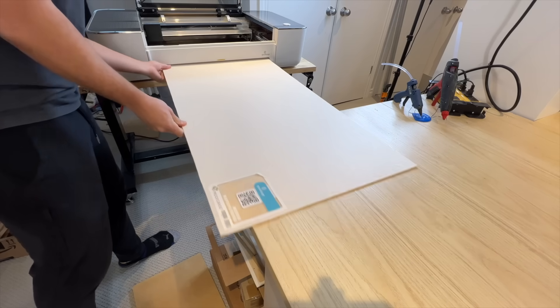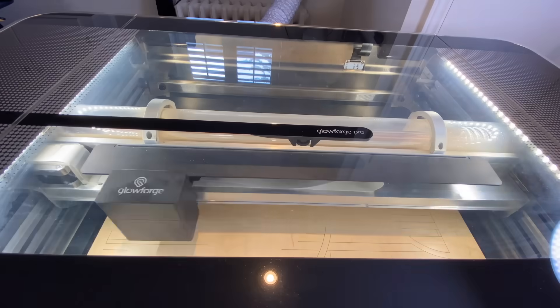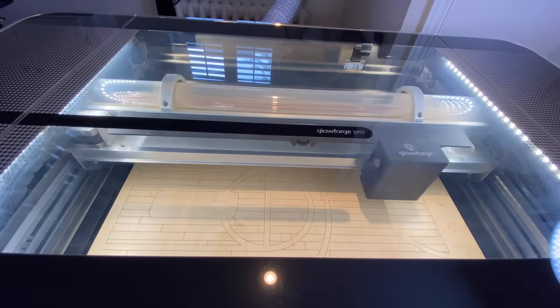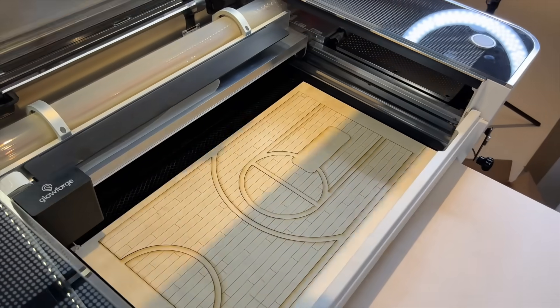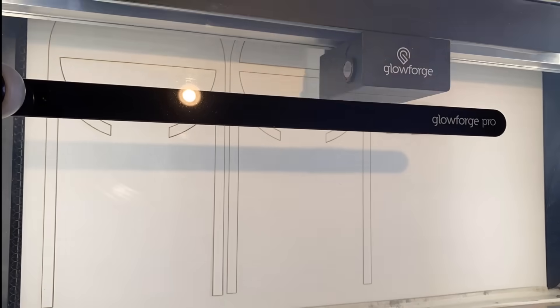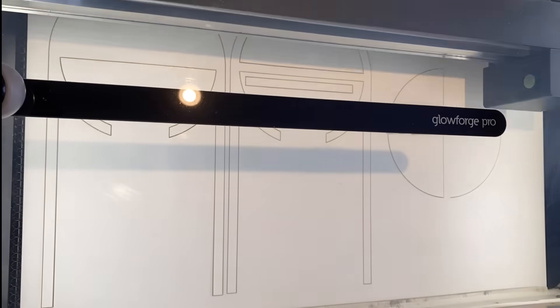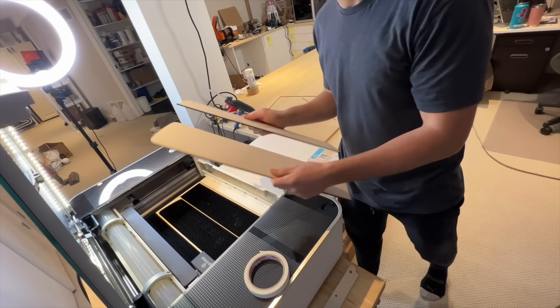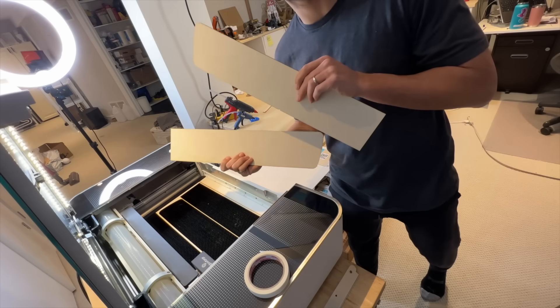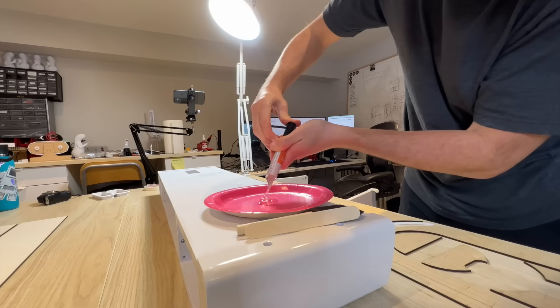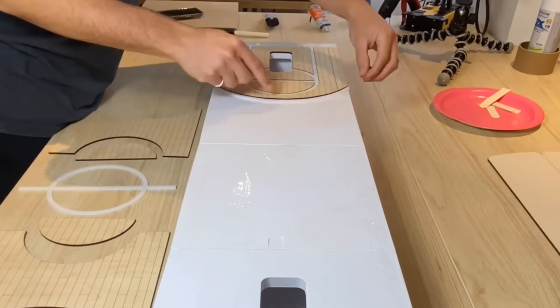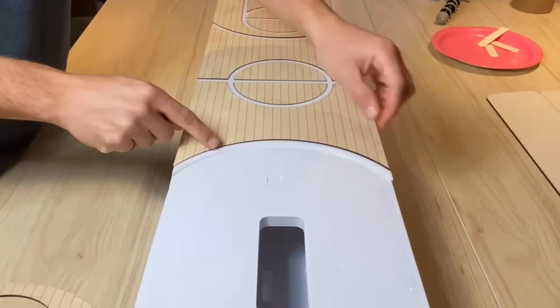All right, next up is the court floor. I used my laser cutter to score the floor pattern onto some maple plywood, and then I cut the pieces out. For the lines, I laser cut some white acrylic, and then I also laser cut a couple panels for the front of the sculpture. I attached everything to the base using two-part epoxy.